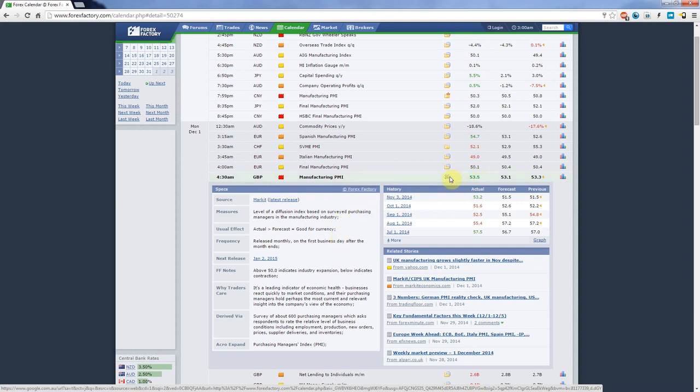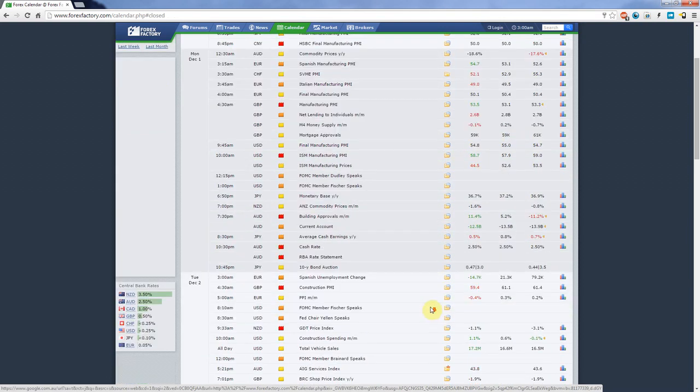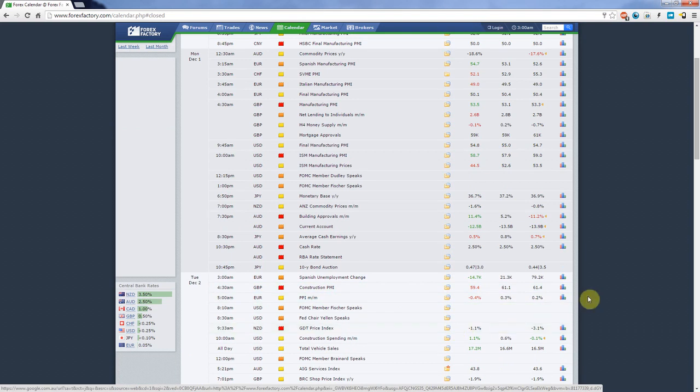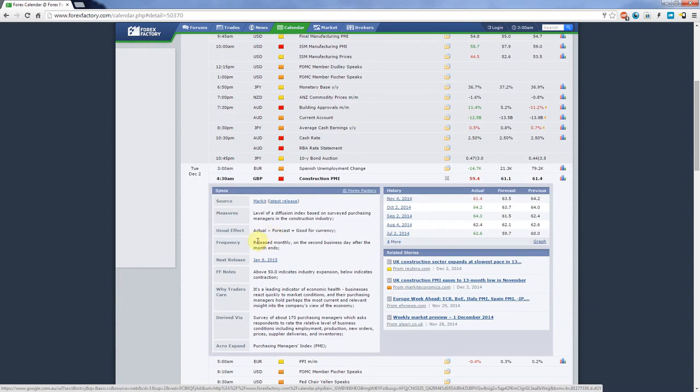So if you see something that's red, let's find a red one that's high impact. Here's another one. So the British pound construction PMI was released on Tuesday and the outcome was less than the forecast, so 59.4 versus 61.1. If you expand this you'll see here that if actual is greater than forecast is good for currency. In our case actual is less than forecast so meaning it's bad for the British pound dollar.